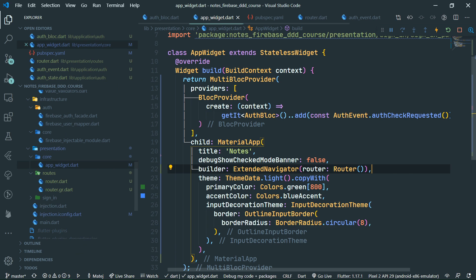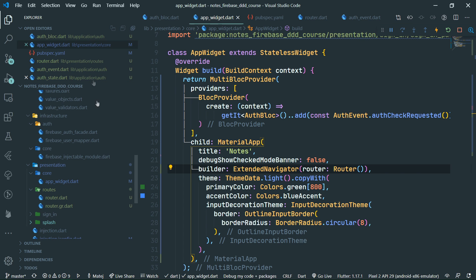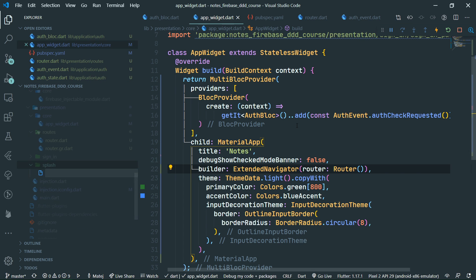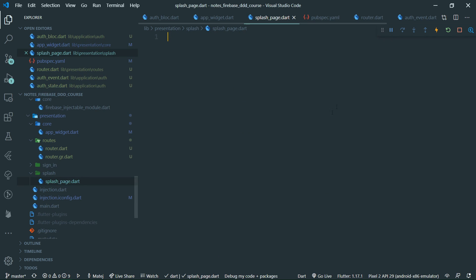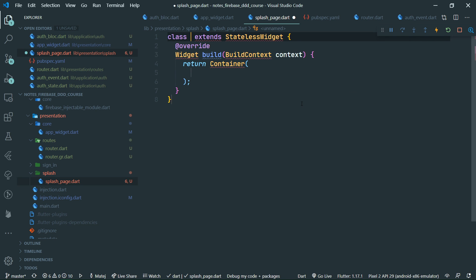Now let's create the splash page. We right-click on presentation, say new folder splash, and create a new file splash page dot dart. Inside of it, we are going to have a stateless widget — stls splash page. Let's import material dot dart.